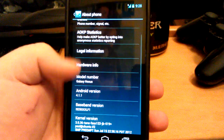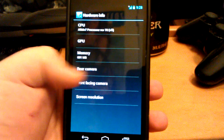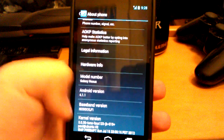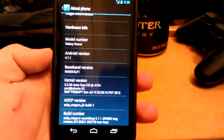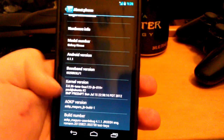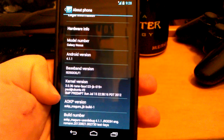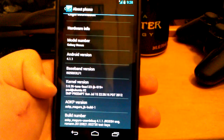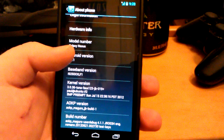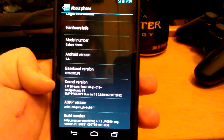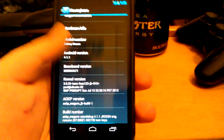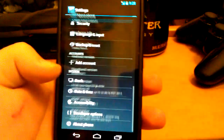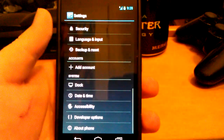You can turn AOKP Statistics on or off. You have Hardware Info. As you can see, this is the Galaxy Nexus — the GSM version. Android 4.1.1. They're using the Fav123 kernel that I've always used on my Sensation, so I already know his kernels are awesome. And this is AOKP_Maguro_JB-build-1.